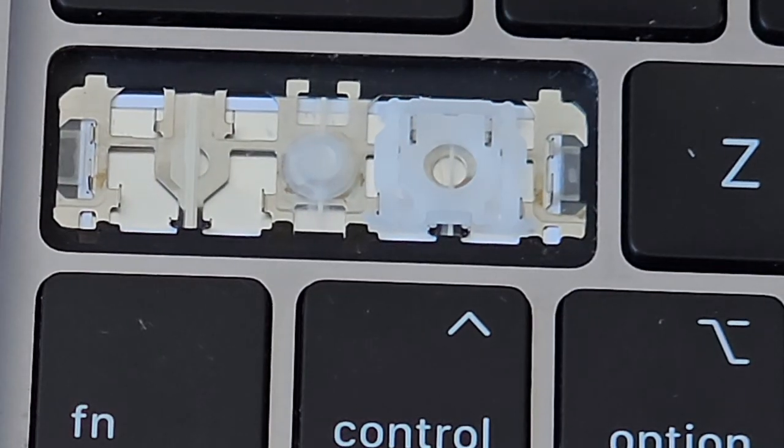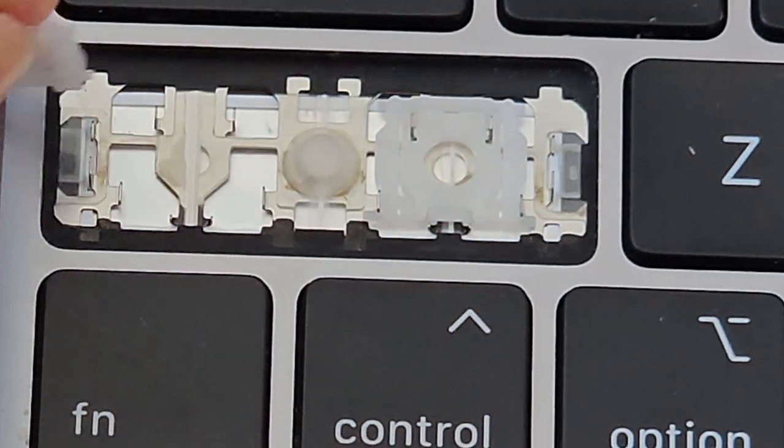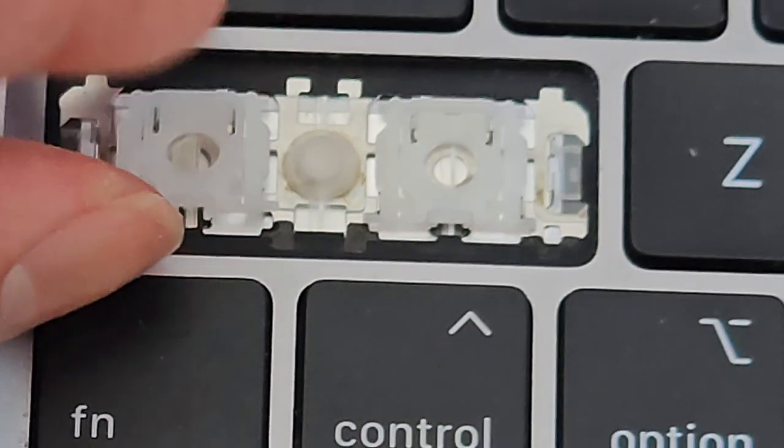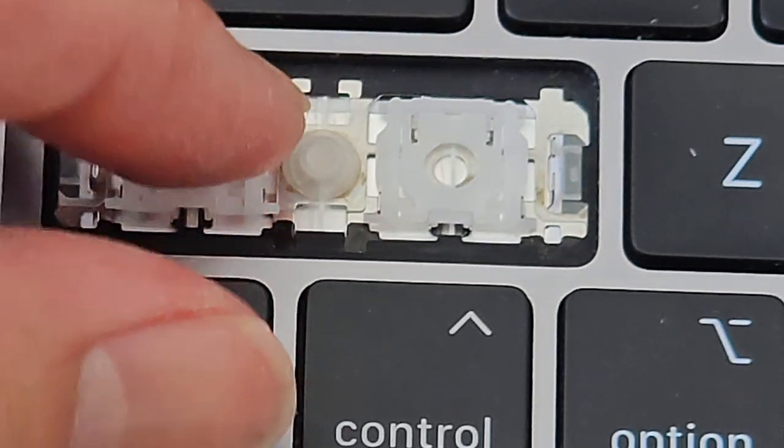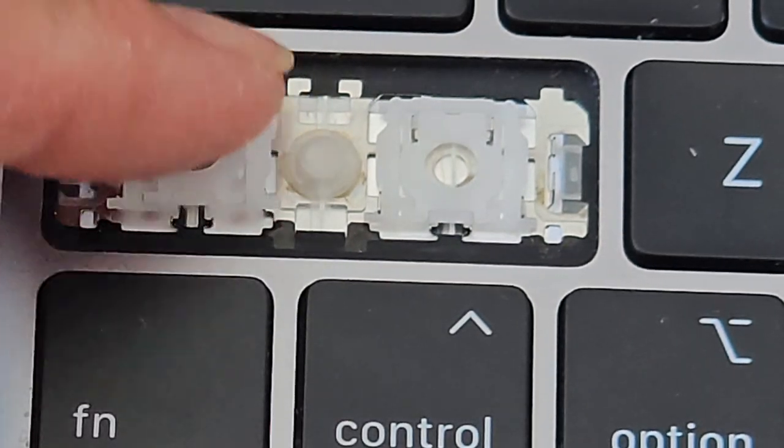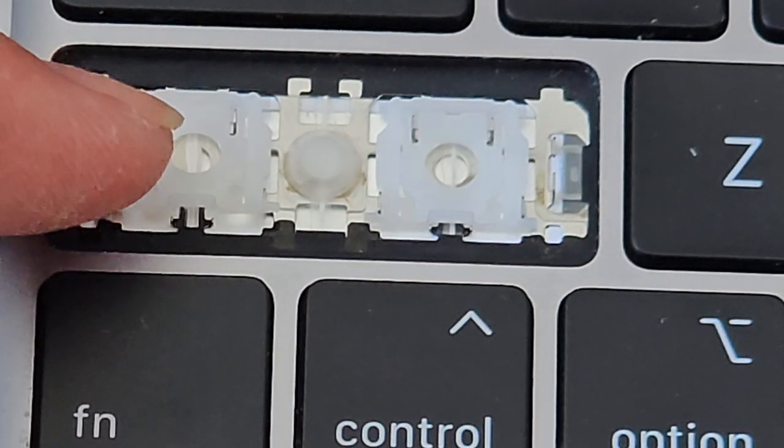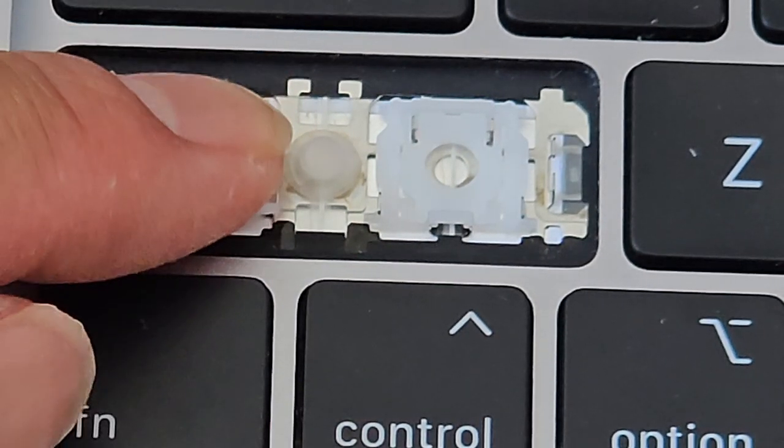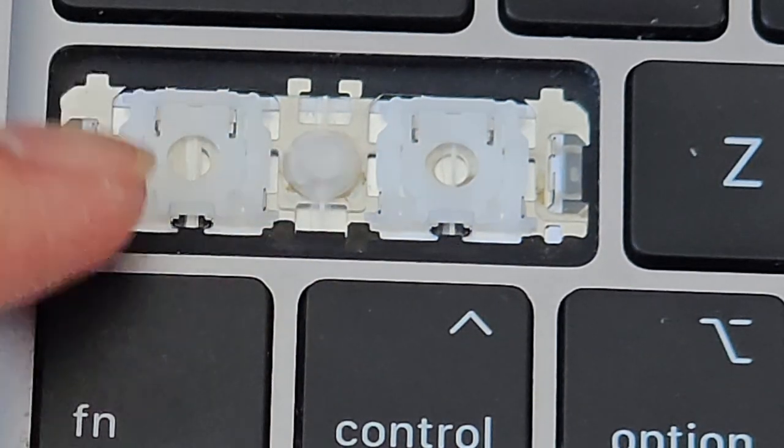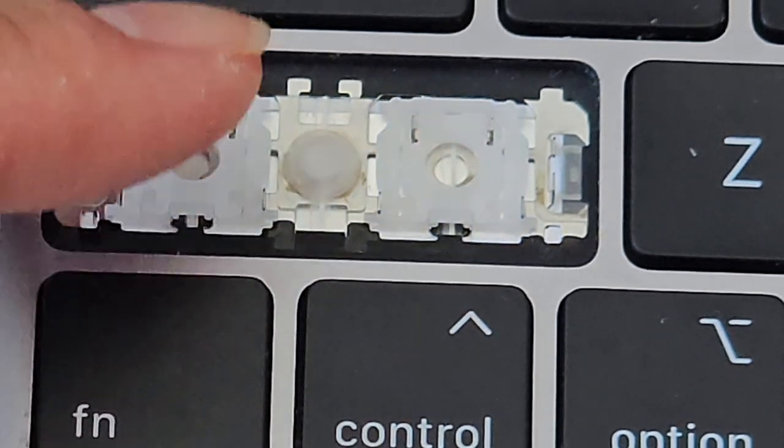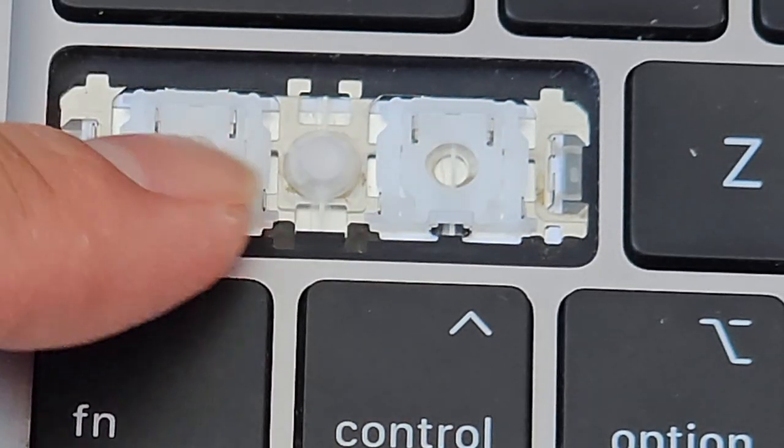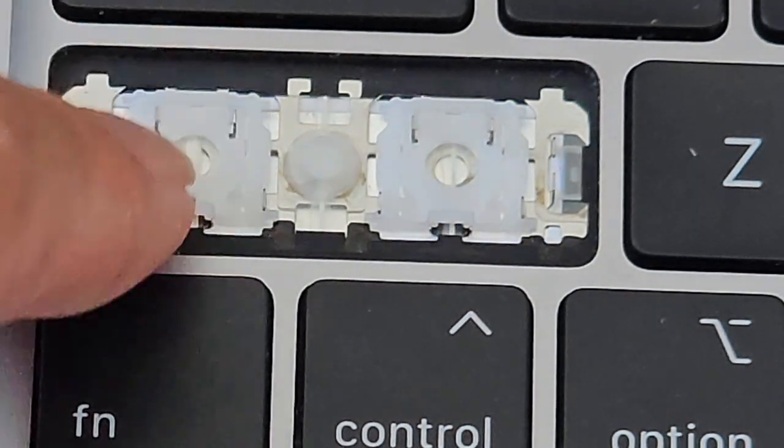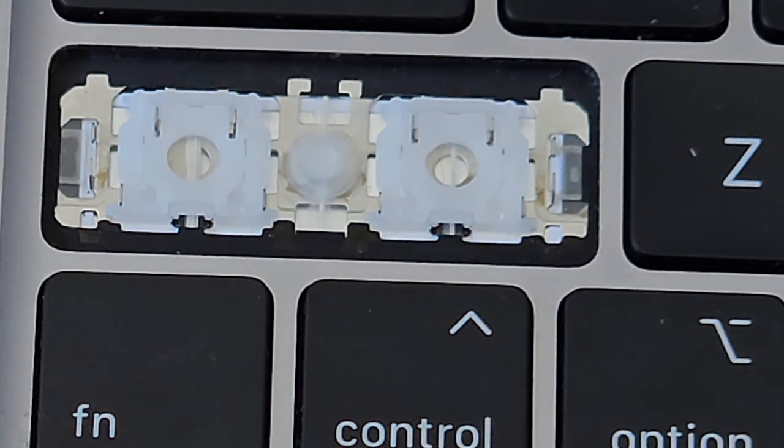Next thing we do is basically the opposite. You hook this back onto there. It's hard to do this with the camera in my way, but you hook those little ones back in there first that are facing down, and then you can click that down. You kind of push, pull down that way as you push down, and you can see it clicked back in.